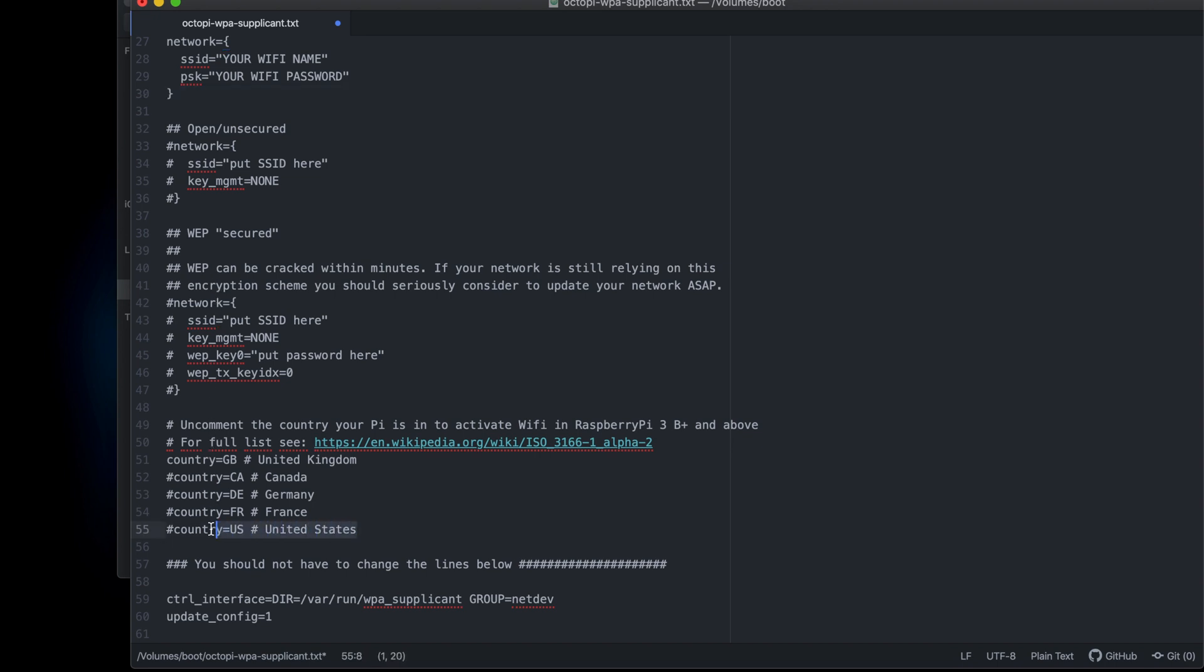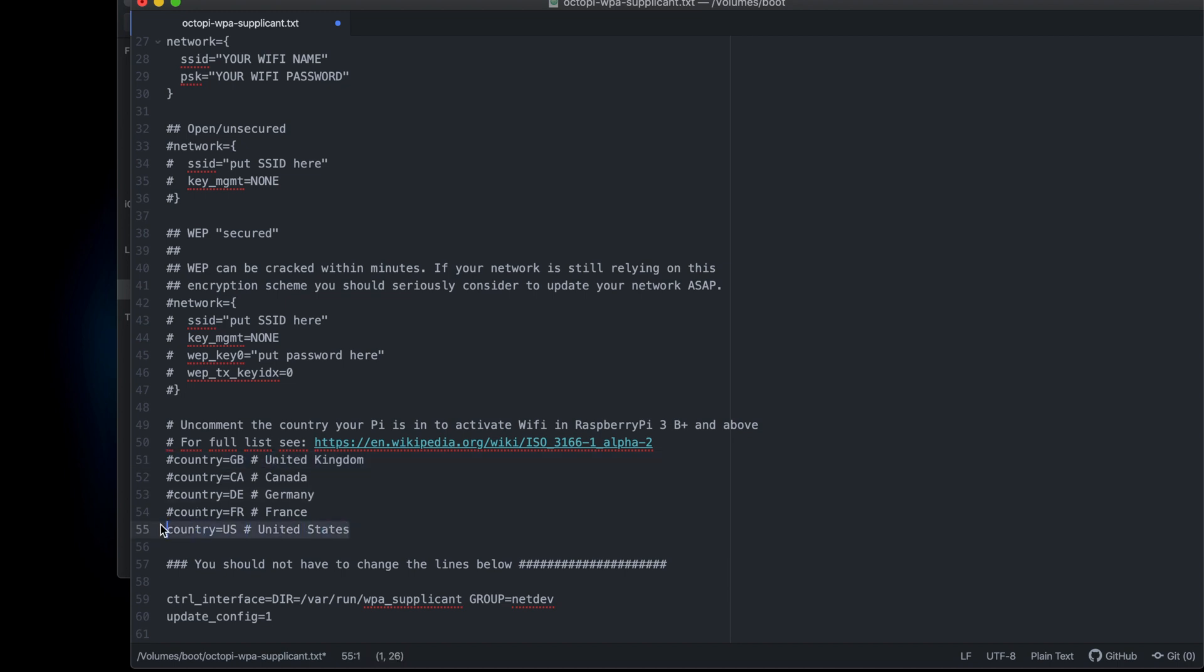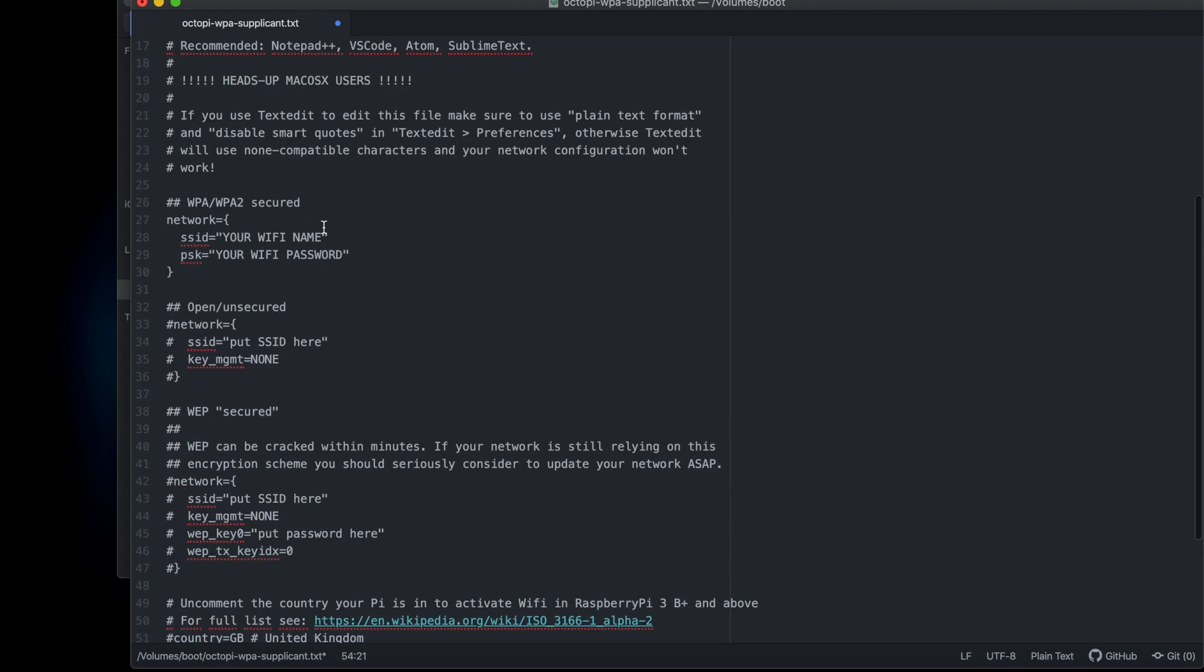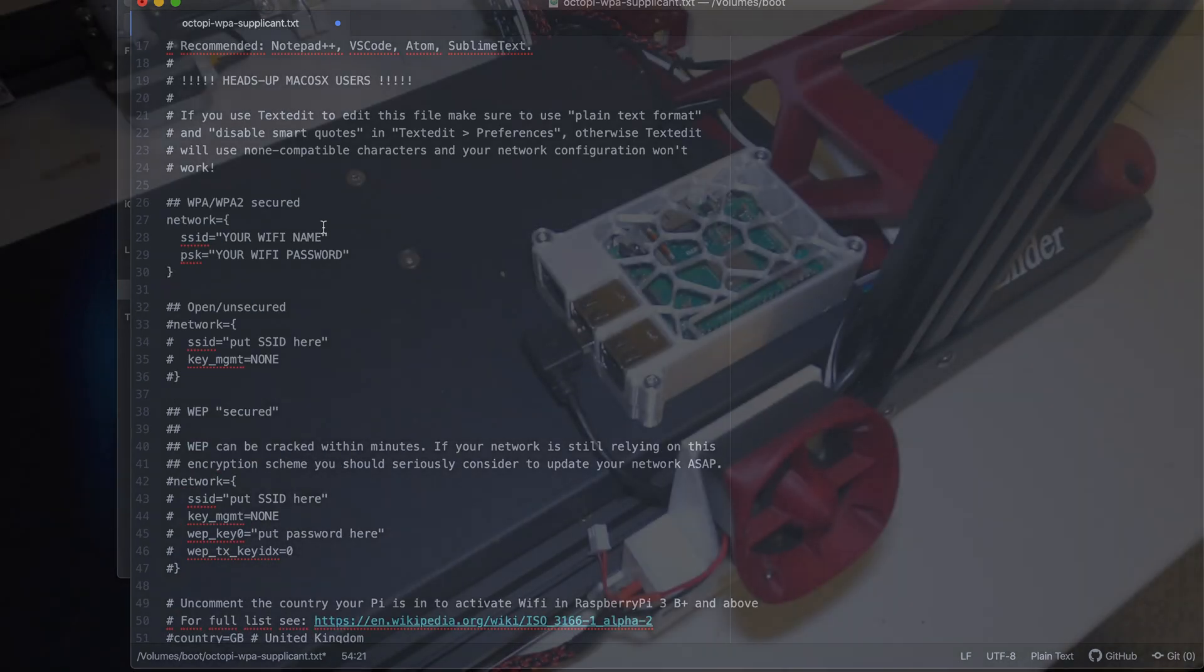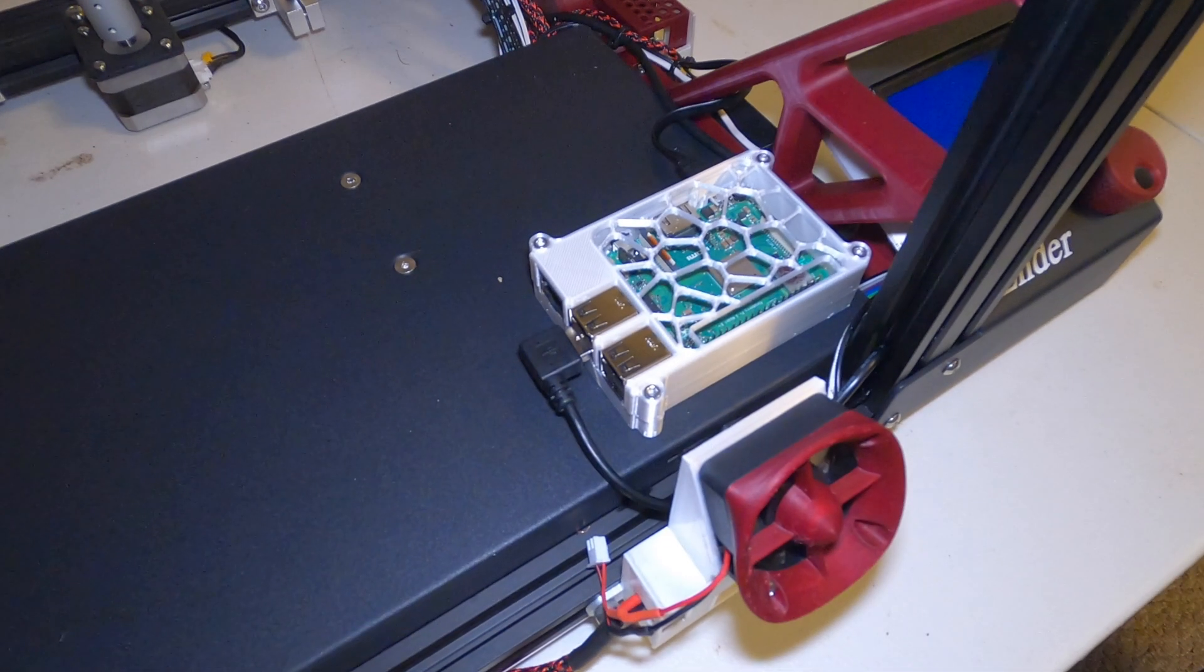The final thing we're going to have to do is comment out or remove the hashtag of the country we're in. Since we changed it from United Kingdom to United States, we're going to put a hashtag in front of United Kingdom so it doesn't read that anymore. It'll only read United States. Once you're done with that, you can save it and exit, and we are all done with editing.